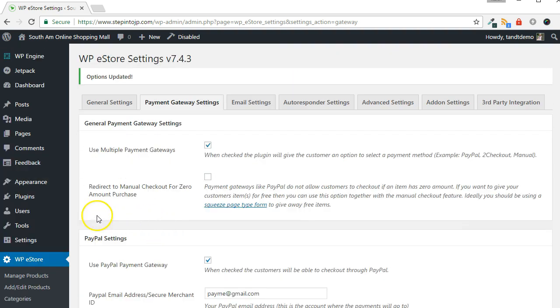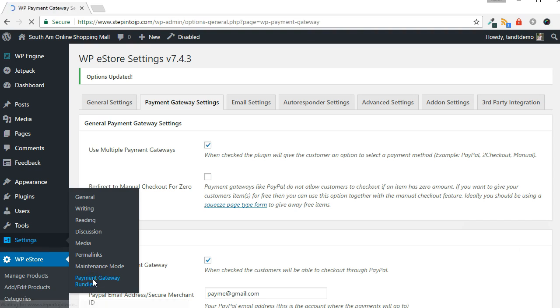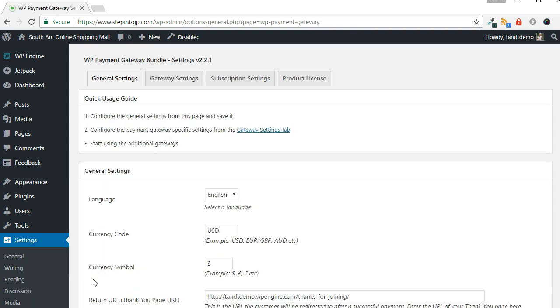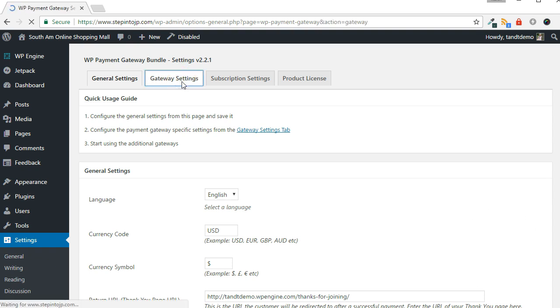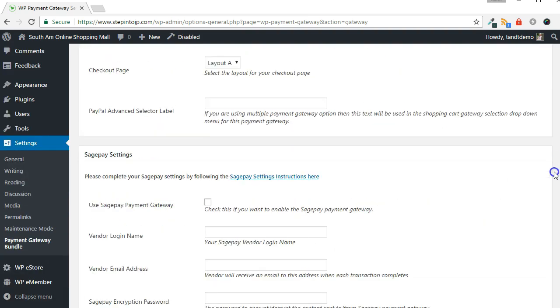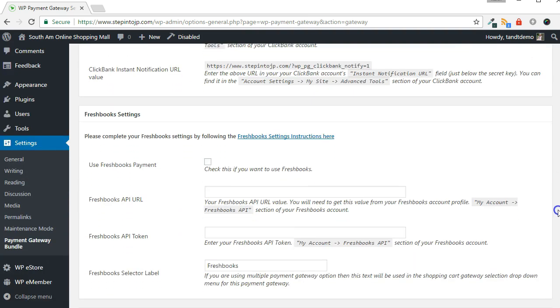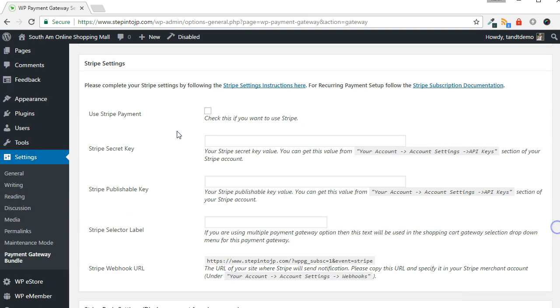Now, to enable the Stripe Payment Gateway, go to Settings, then Payment Gateway Bundle. Click the Gateway Settings tab from across the top of the screen. Scroll down and look for the Stripe Settings panel. Put a check in the Use Stripe Payment box.